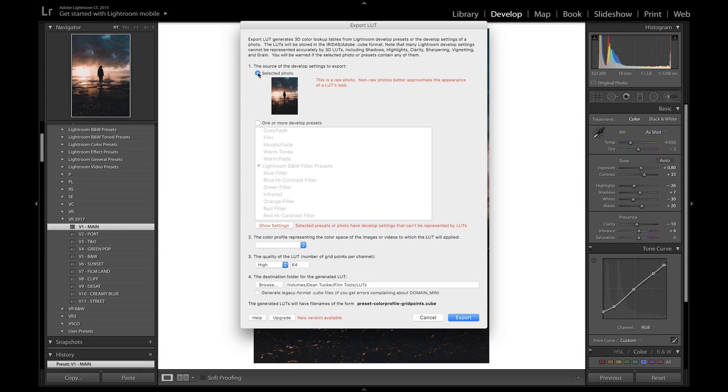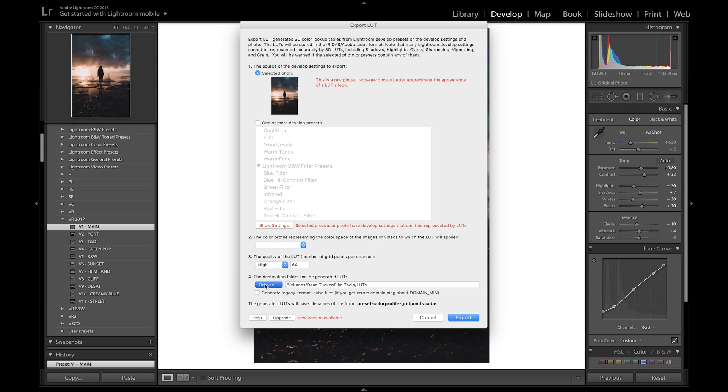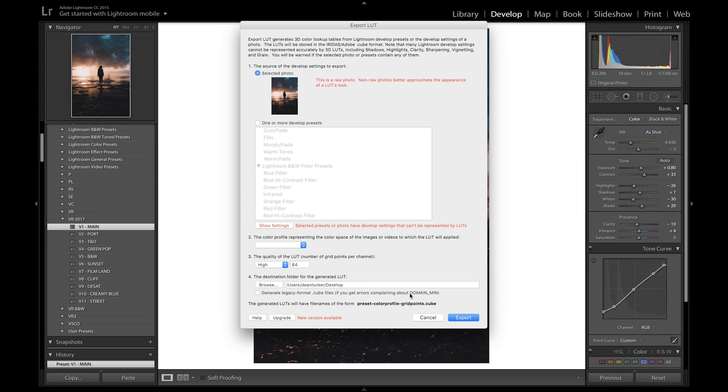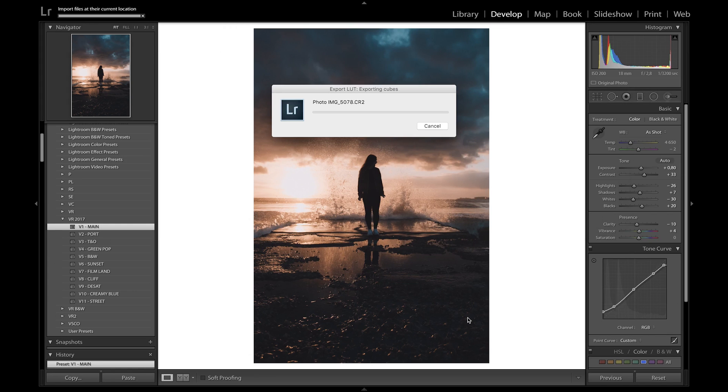For this example, I'm going to use the photo we have selected at the moment. The settings here should be fine - keep the quality on high, I don't think we need to change anything else. Choose the destination for your folder. I'm going to export it to the desktop for now to show you how this works. Click Choose, that's going to export to your desktop, and click Export. That'll take a few seconds, really not long at all.